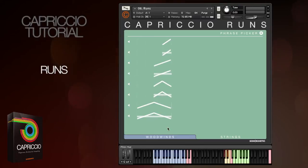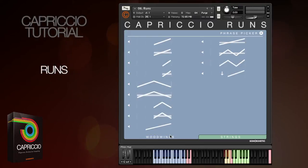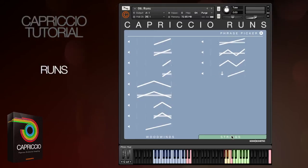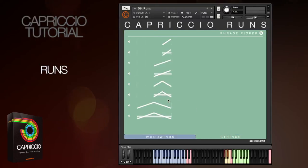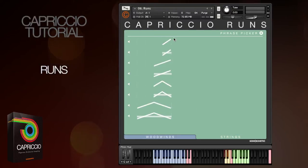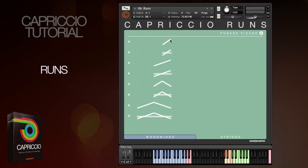Strings are here, woodwinds just here. The phrase lengths range from four beats — the long ones here — to just one, and you can preview the runs in the normal way by clicking on the little speaker icon.